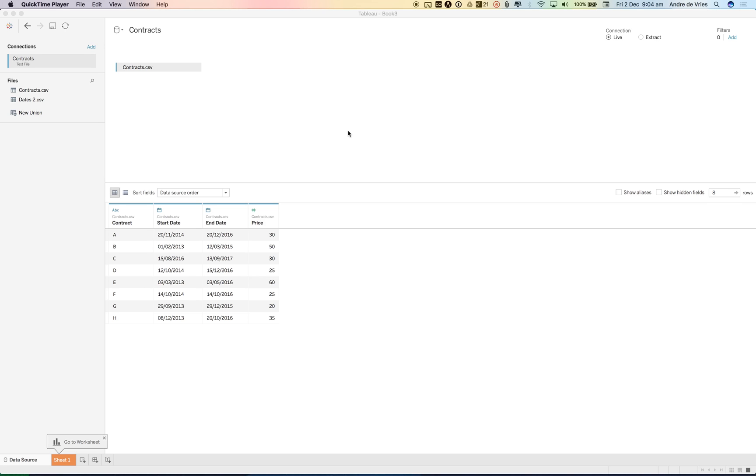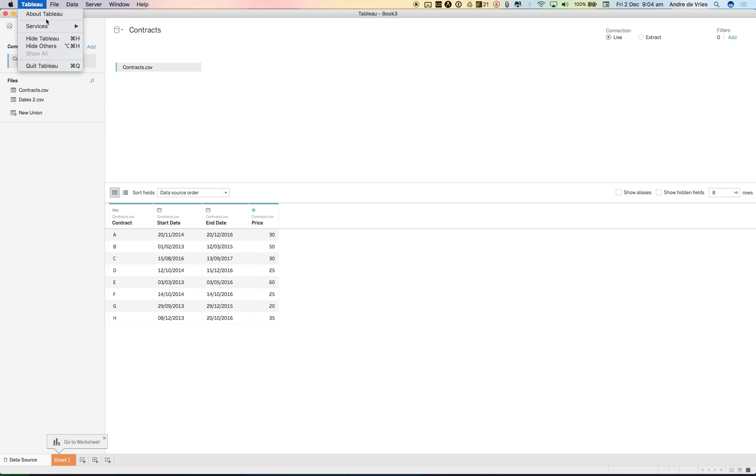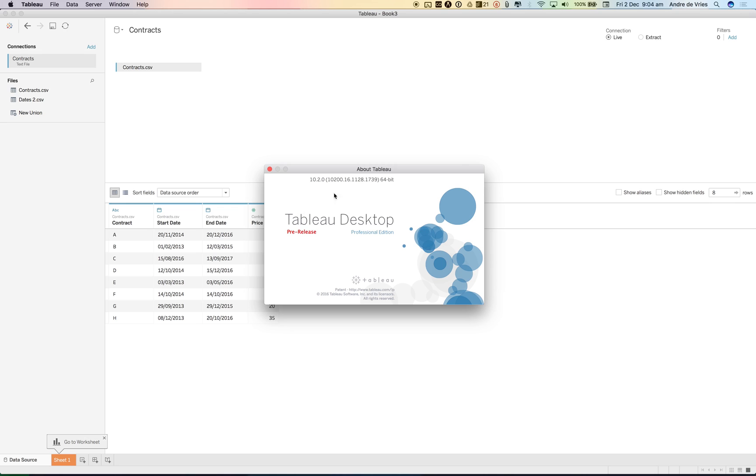One of the new features I immediately saw, if we go to About Tableau, we can see that on the pre-release, so I'm on beta 10.2.